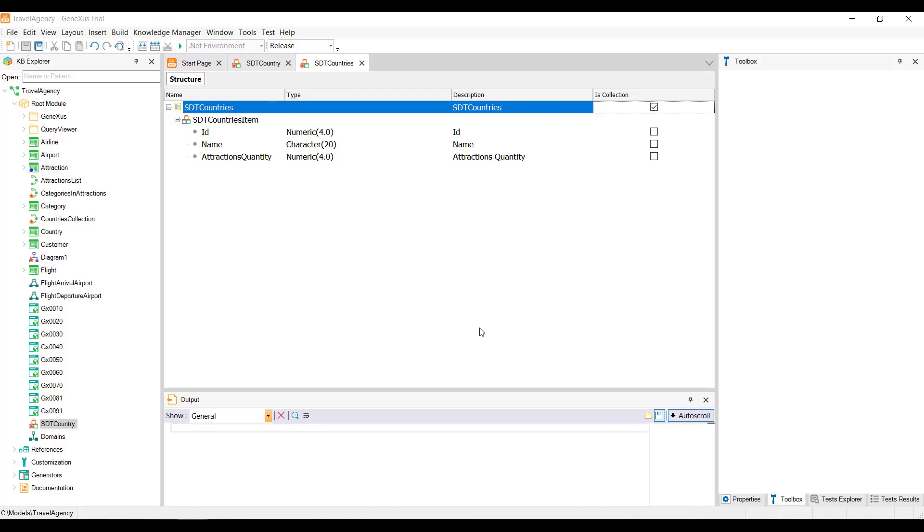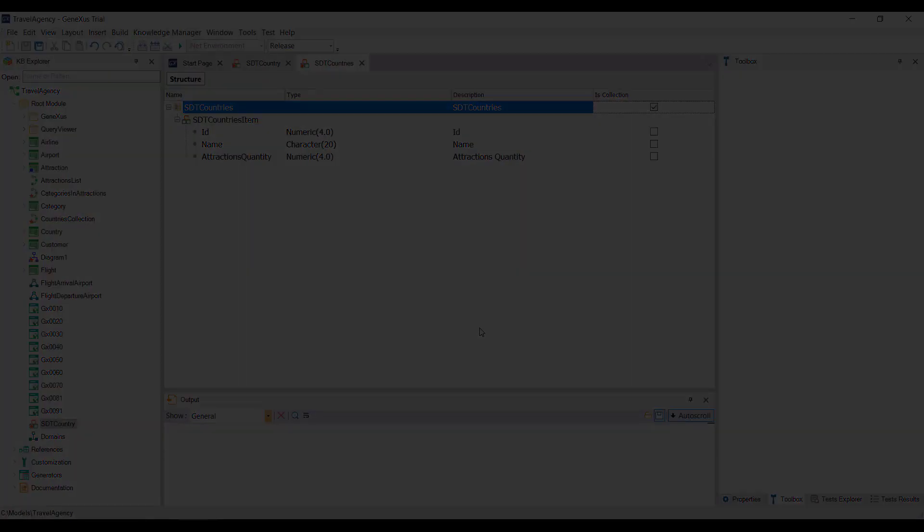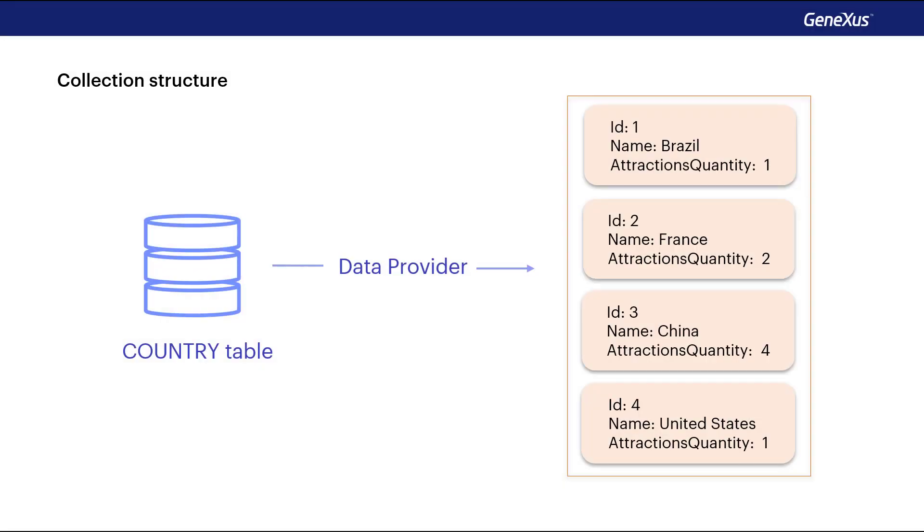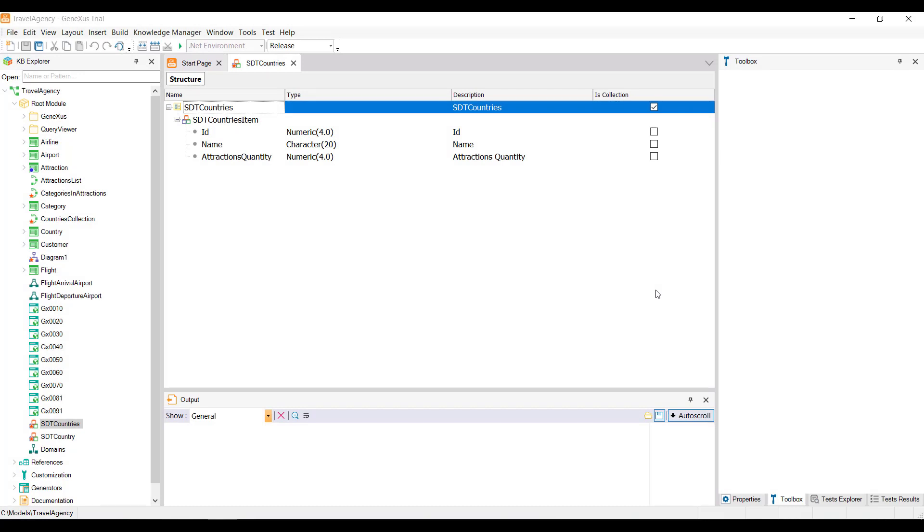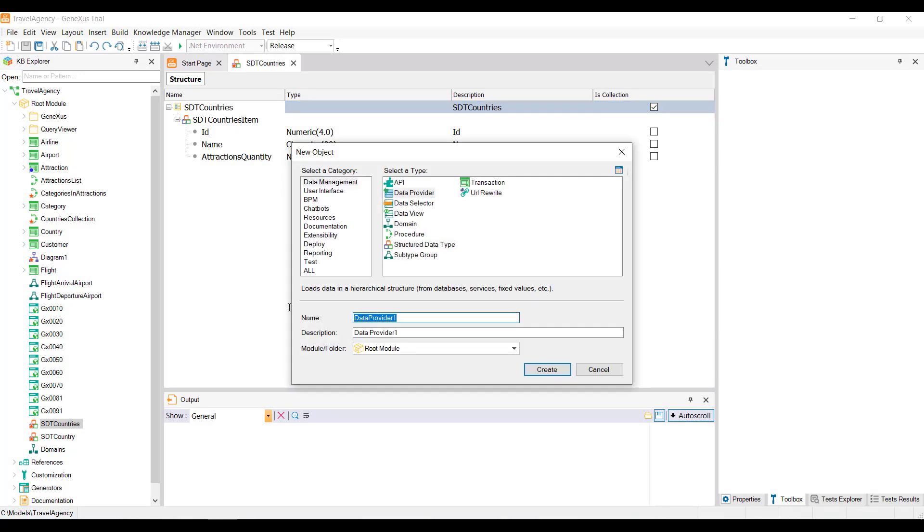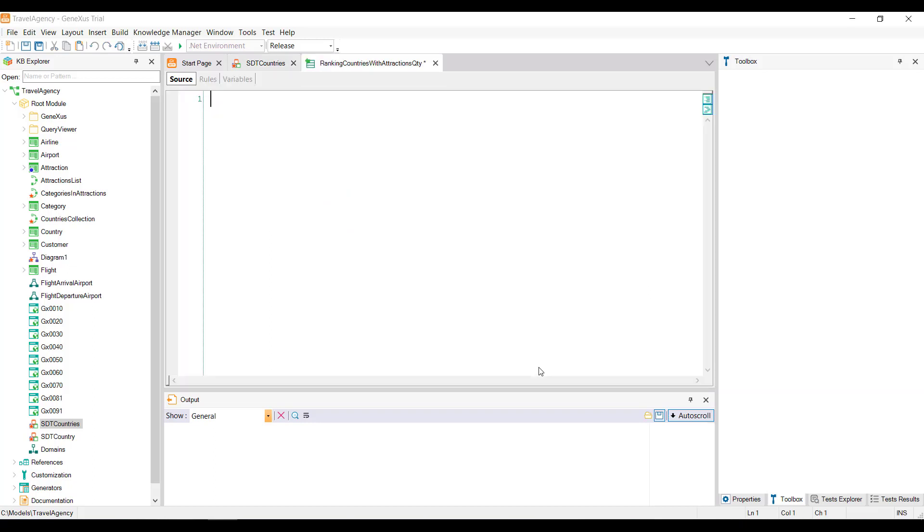We save this definition, and to load the data from the collection, we'll use a GeneXus object of DataProviderType. This object allows us to load a data structure, for example, from information obtained from the database, and returns this structure already loaded. So, from GeneXus we create a DataProvider object and name it RankingCountries with AttractionsQuantity. And GeneXus places us in the Source section of the DataProvider.